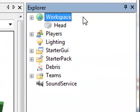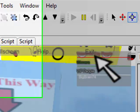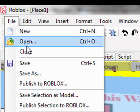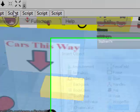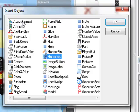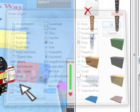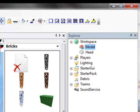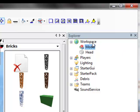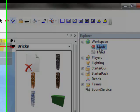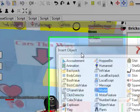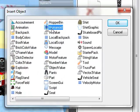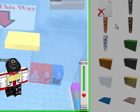Then click workspace so it's highlighted, go over here, hit insert, object. Go down to model, then hit enter or okay. Then click model so it's highlighted, hit insert, object again, and then hit humanoid, enter or okay.